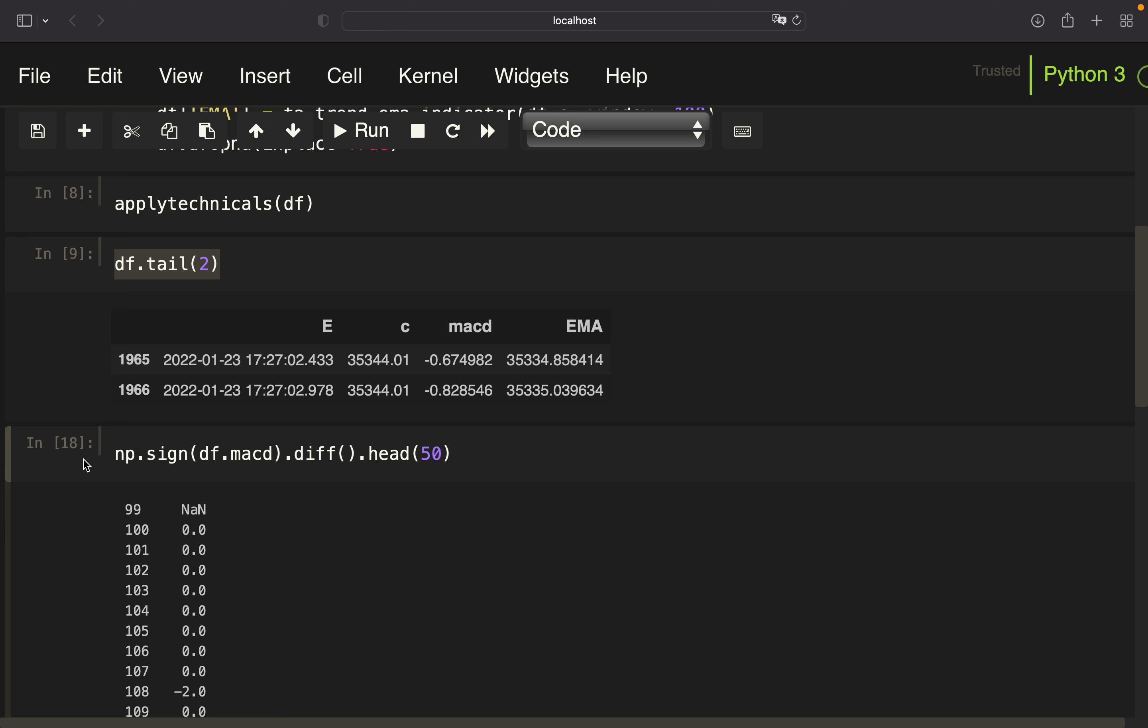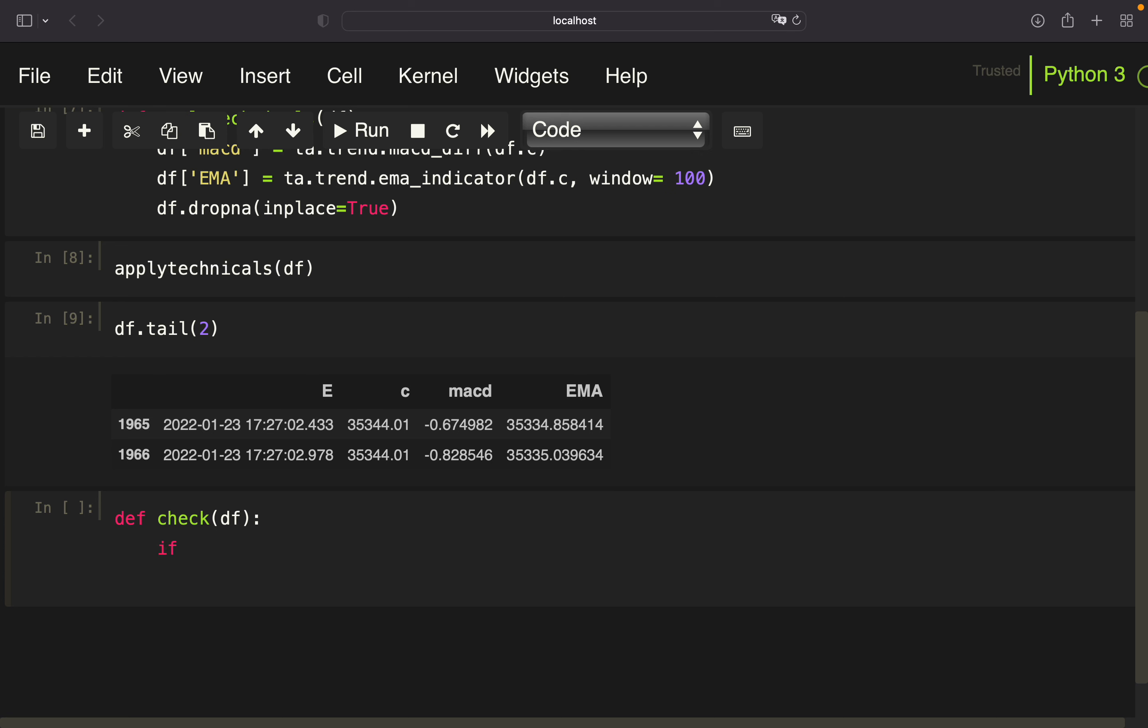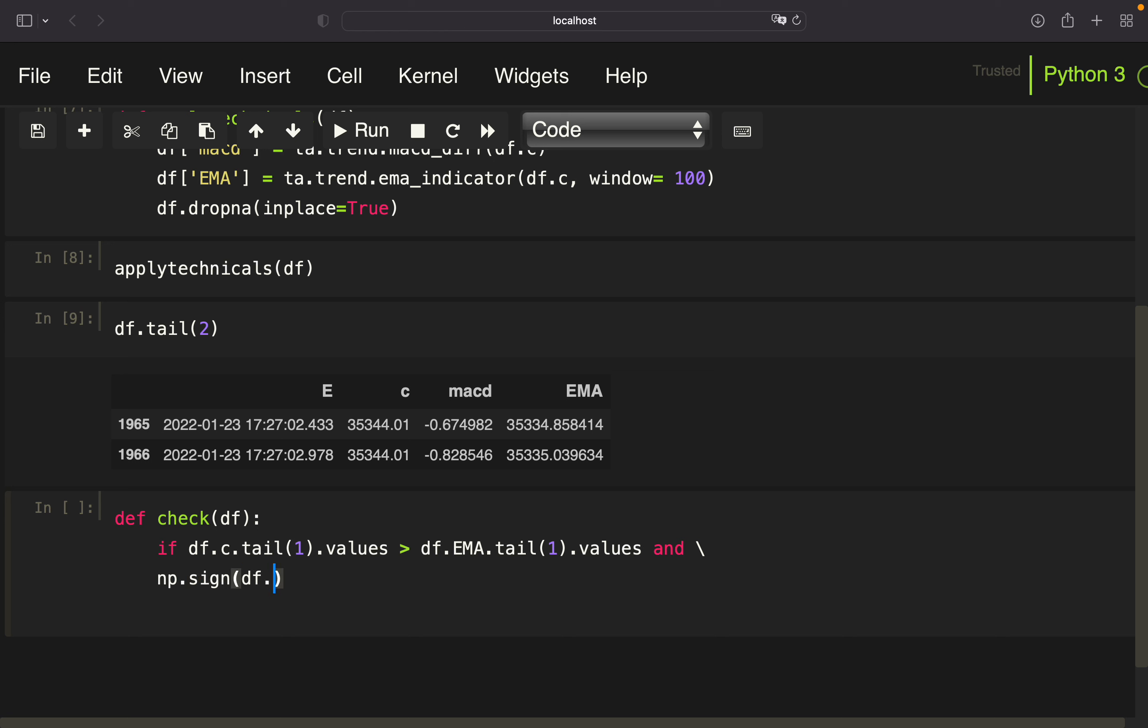Now the second condition is pretty straightforward. We are just checking for the very last row if the close is above the EMA. So let's wrap that all in a function. So we are just calling that check, provide a data frame, and start with the check. So we are starting with the last rows close is above the last rows EMA. So we are just taking dfc.tay1 values is above the dfc.tay1 values. First check done. And now the second one. So we are using np sign of the MACD, then take the div as just explained, and then take a look at the very last row here, also the values being two.